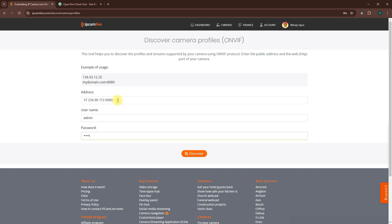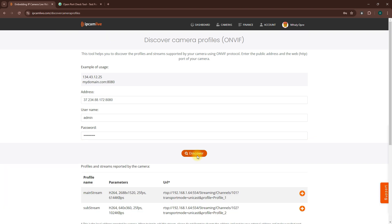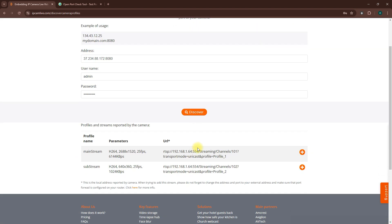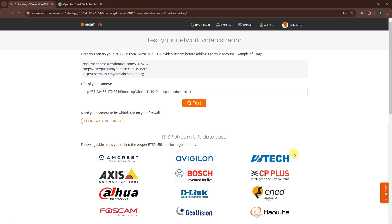You might see multiple options. Select the highest quality stream, which is usually called the main stream. Once you've selected it, click the little plus sign to add it.